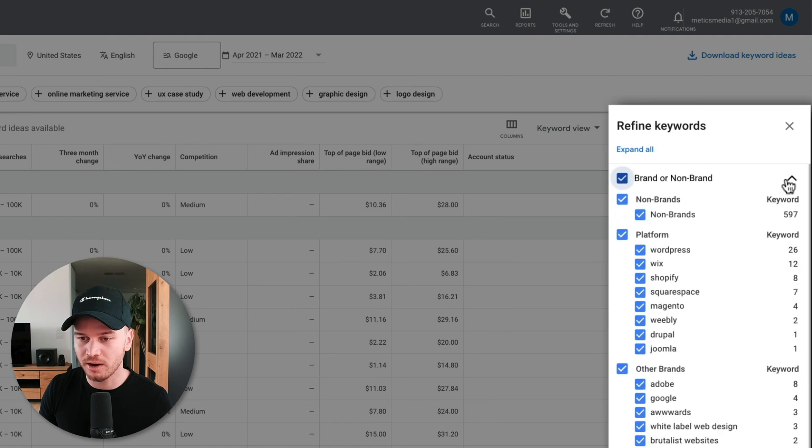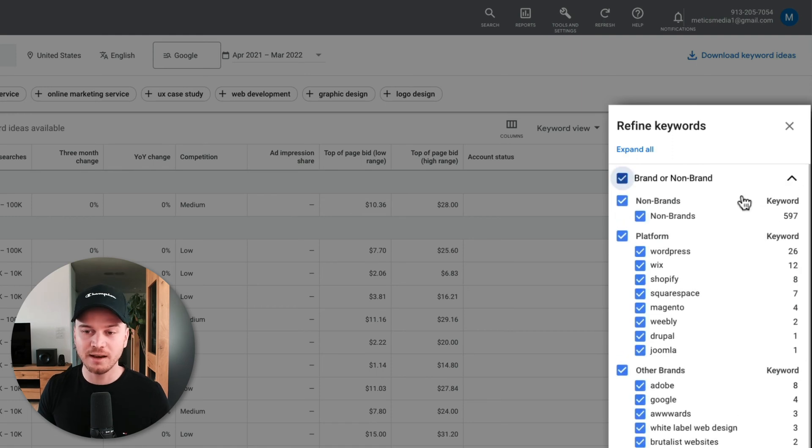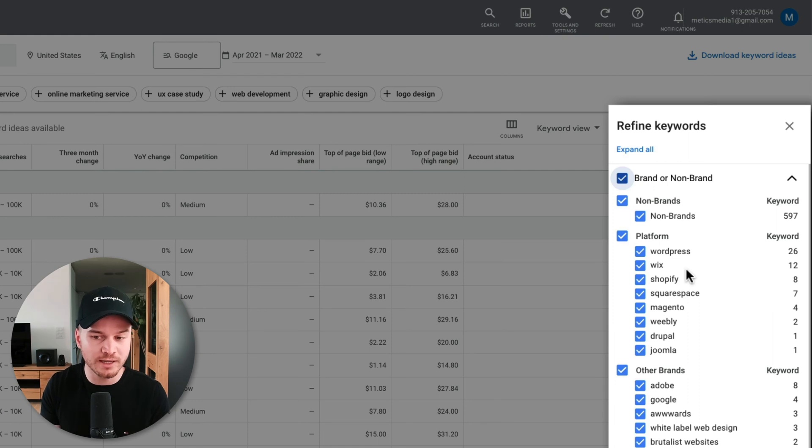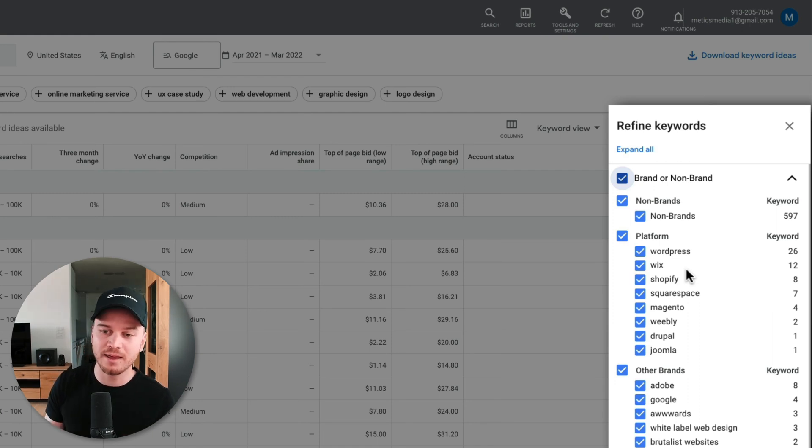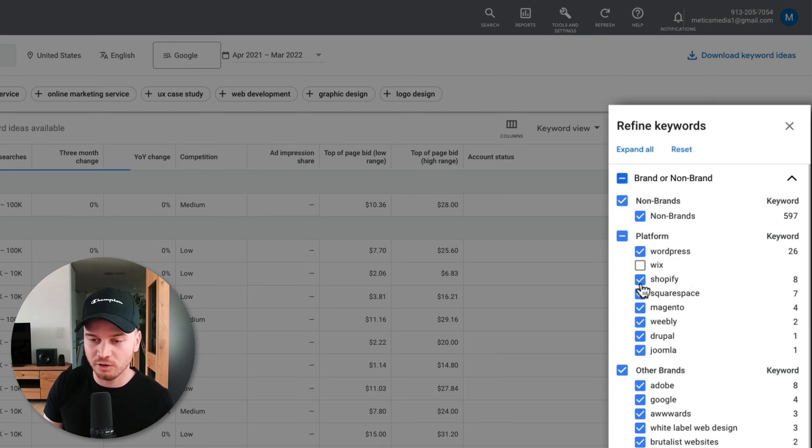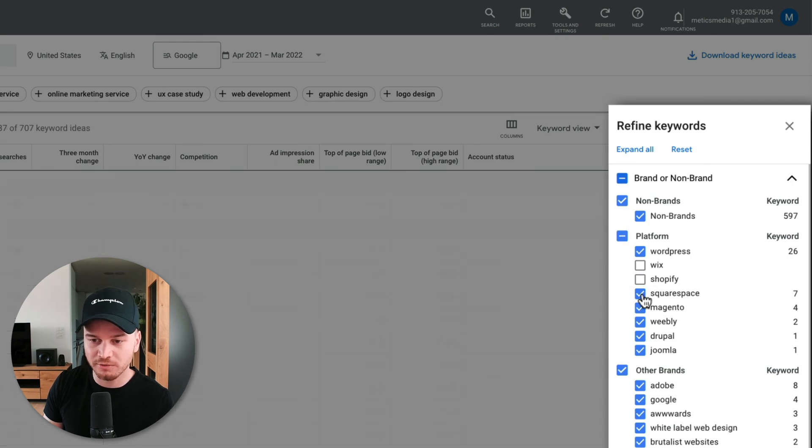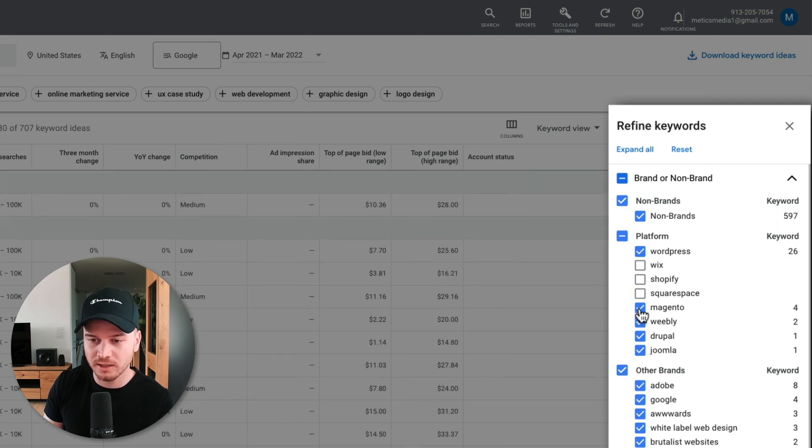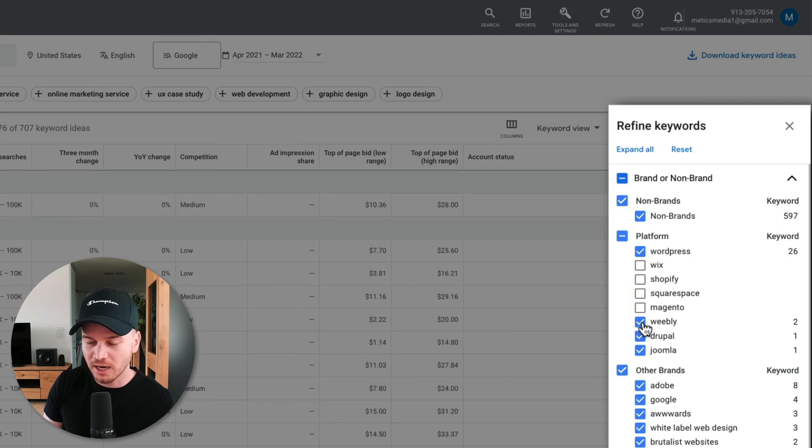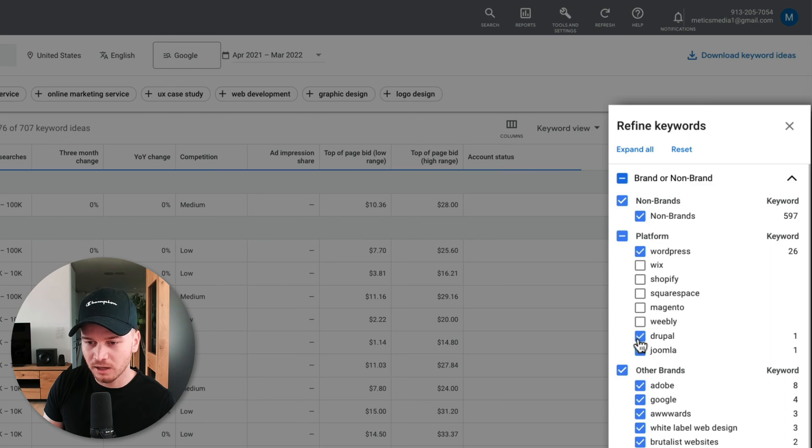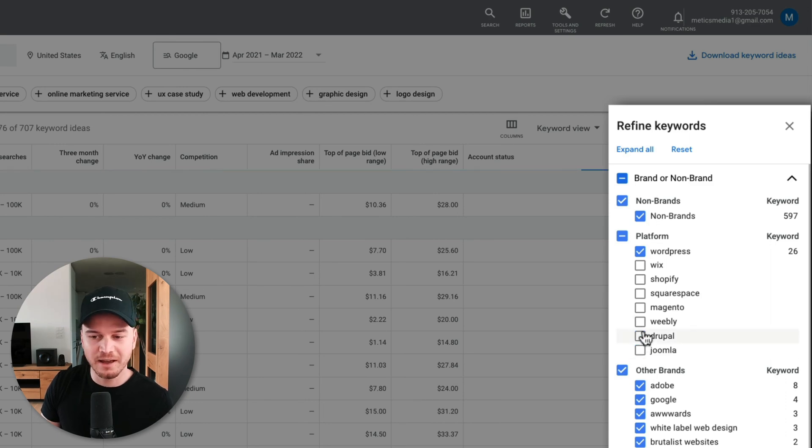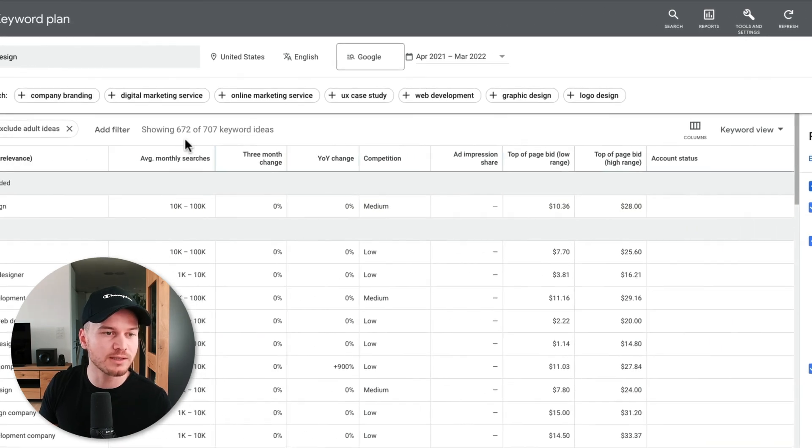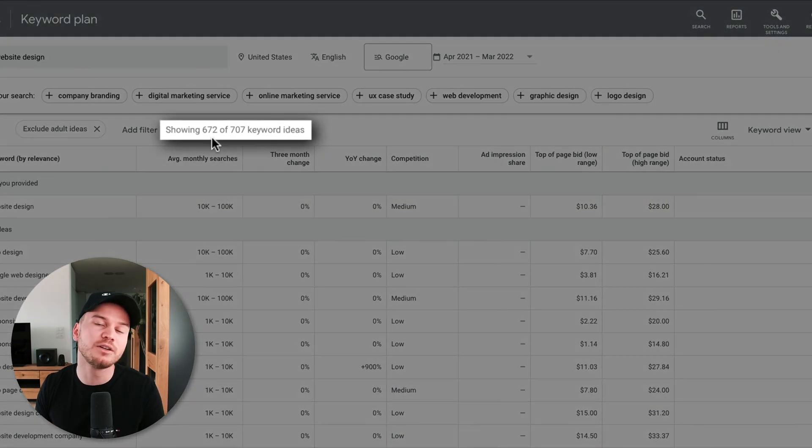And then, for example, let's say I have a business that only creates websites using WordPress, and then I want to untick all of these other platforms like Wix, Shopify, Squarespace, Magento, Weebly, Drupal, and Joomla. So I want to uncheck them. So now I have only 672 search results left.